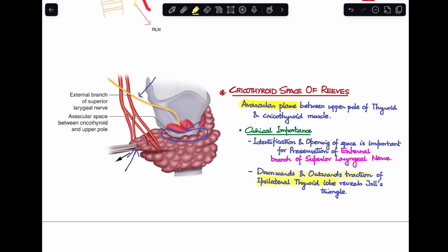In summary, out of the seven triangles related to thyroid surgery, only two — Joel's triangle and the cricothyroid space of Reeves — are related to the external branch of the superior laryngeal nerve, while the remaining five are related to the recurrent laryngeal nerve. If you have any questions, please note them in the comment section and I'll get back to you.